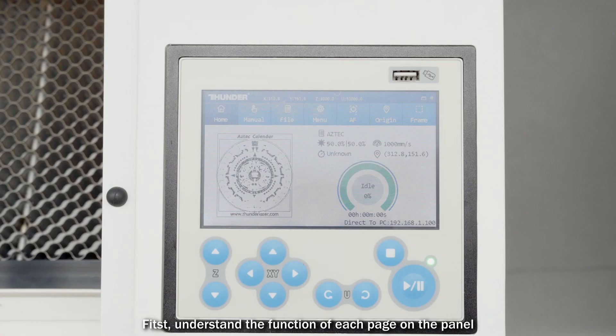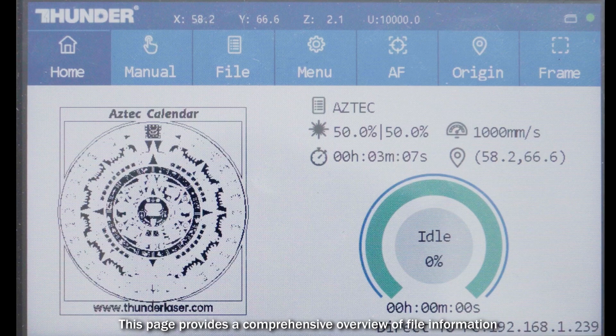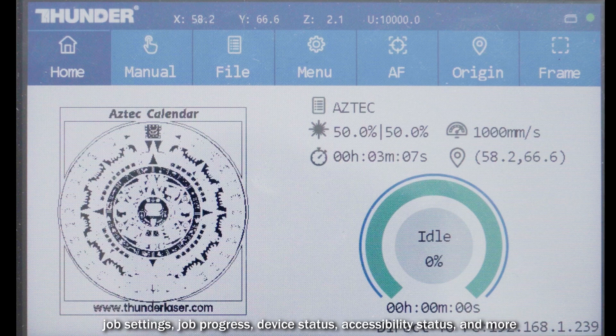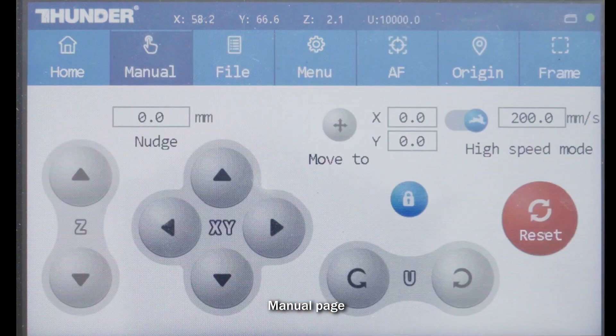First, understand the function of each page on the panel. The Home page provides a comprehensive overview of file information, job settings, job progress, device status, accessibility status, and more.